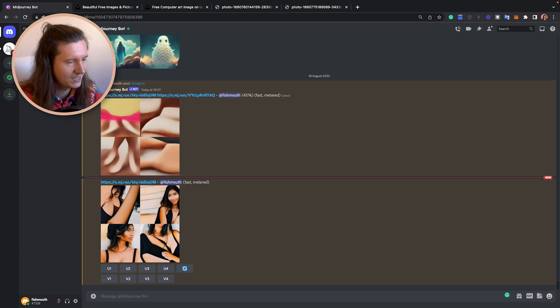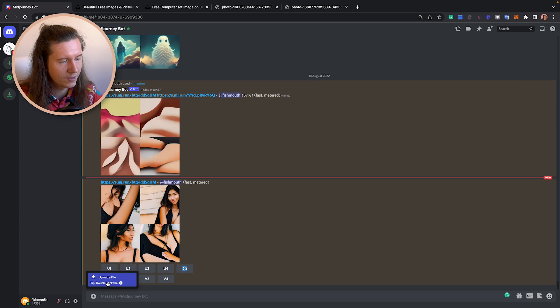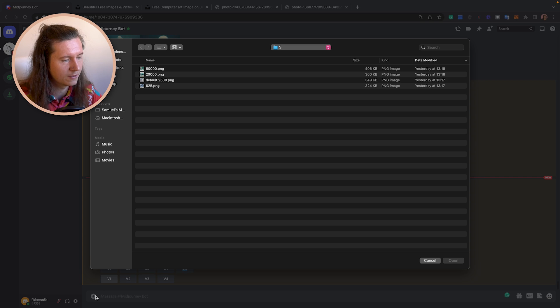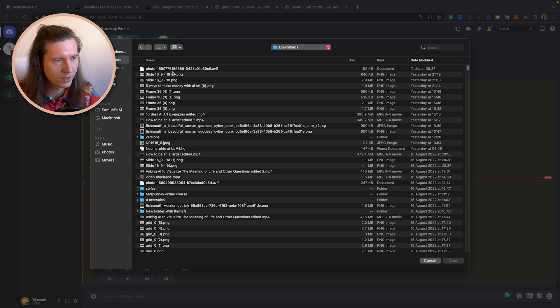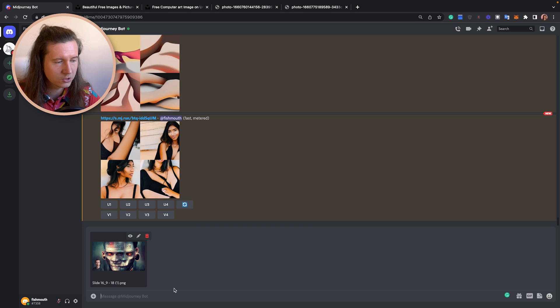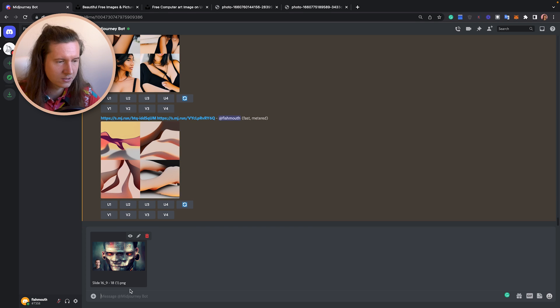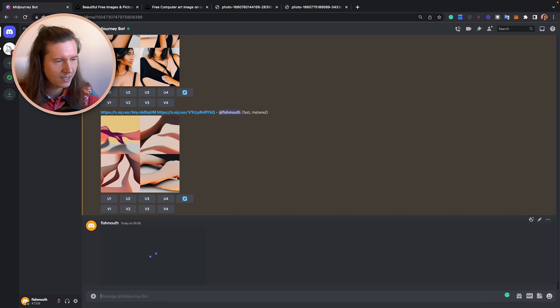The other way to use images inside of Midjourney is to upload them directly from your computer. To do that, you need to send them into the chat. Go into the message box at the bottom and press the plus. From there, go to upload a file — you can also double click the plus in the message box. Come to upload file, which takes you to your browsing window, and you can select any image to upload. Once it's in the message box, just send that to the chat by pressing enter and the image will upload.